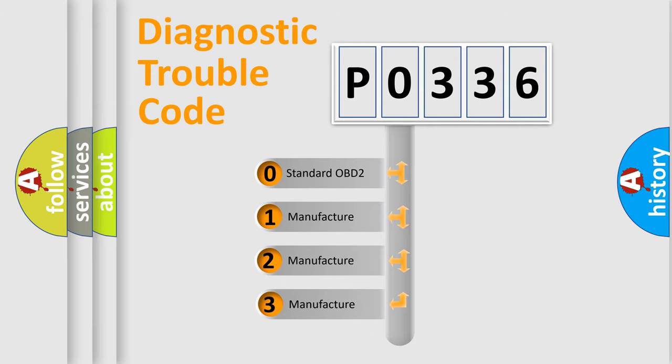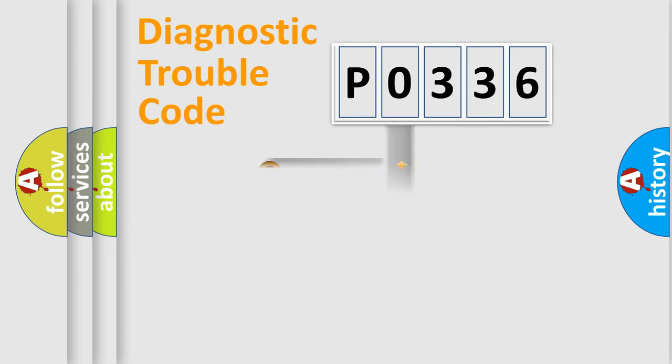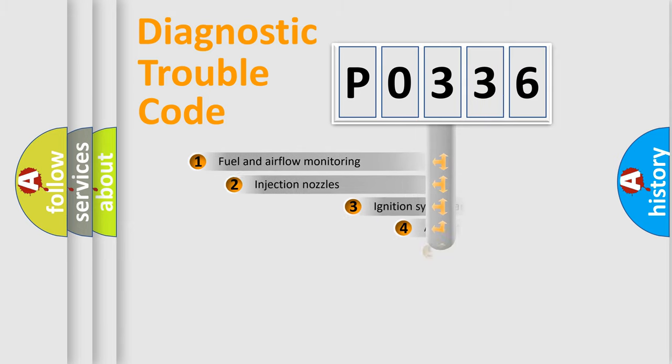If the second character is expressed as zero, it is a standardized error. In the case of numbers 1, 2, 3, it is a manufacturer-specific expression of the car-specific error.